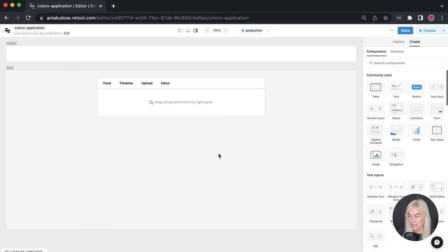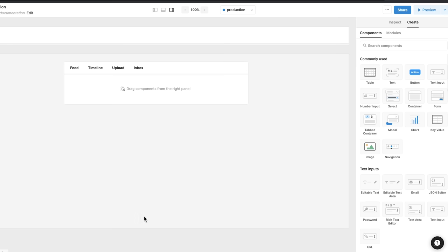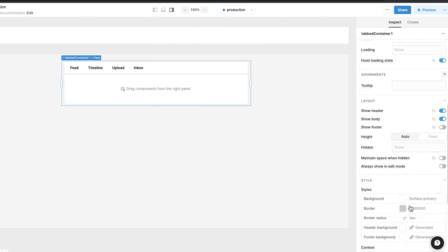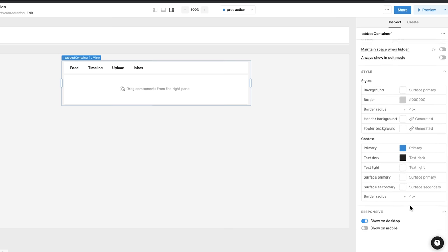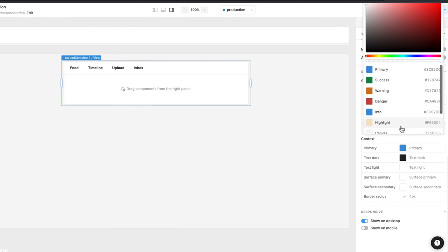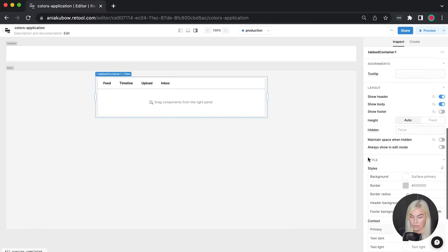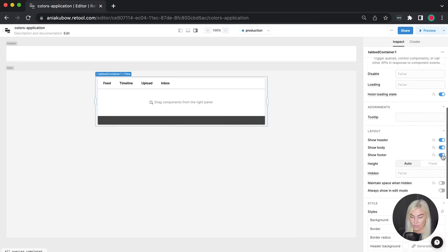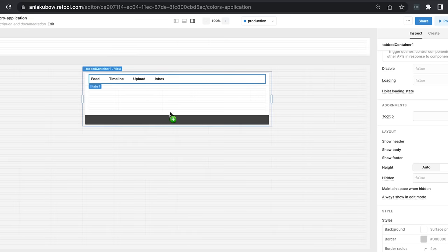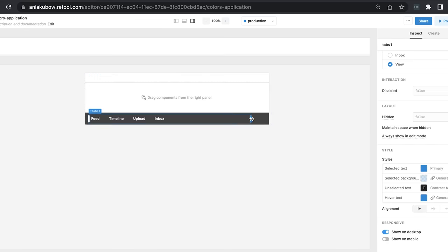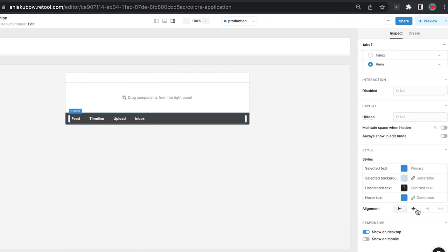That is step one of my tabbed container. We can do many other things — for example, if I want the tabs at the bottom, all I have to do is select the element and scroll down to the available options. I can choose to change the color of the footer to a dark gray like this. And of course this means we need to show the footer. I'm going to drag these tabs down into the footer itself and make the alignment center.